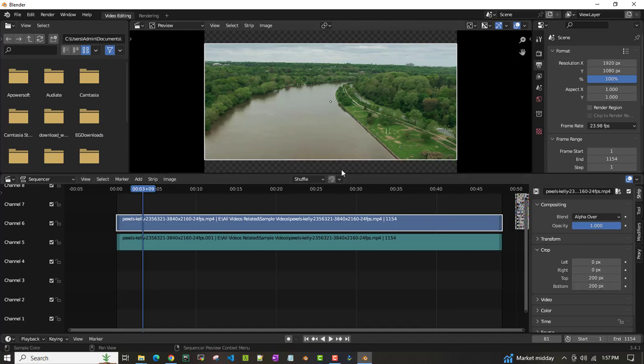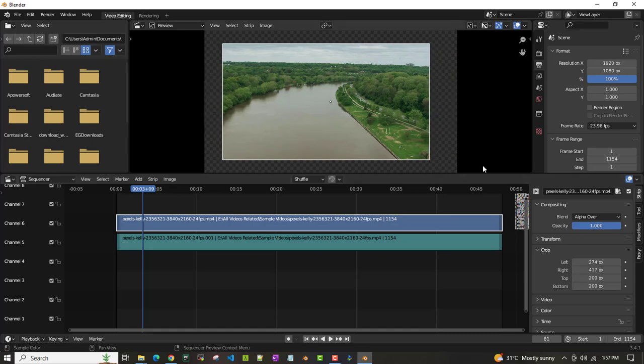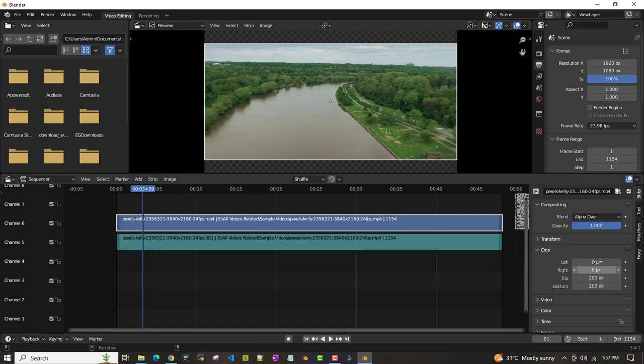You can do the same thing on the right. If I do it from the right, it can crop your video, but I don't want this. I just want it from top and bottom. In this case, I'm setting the right back to zero.